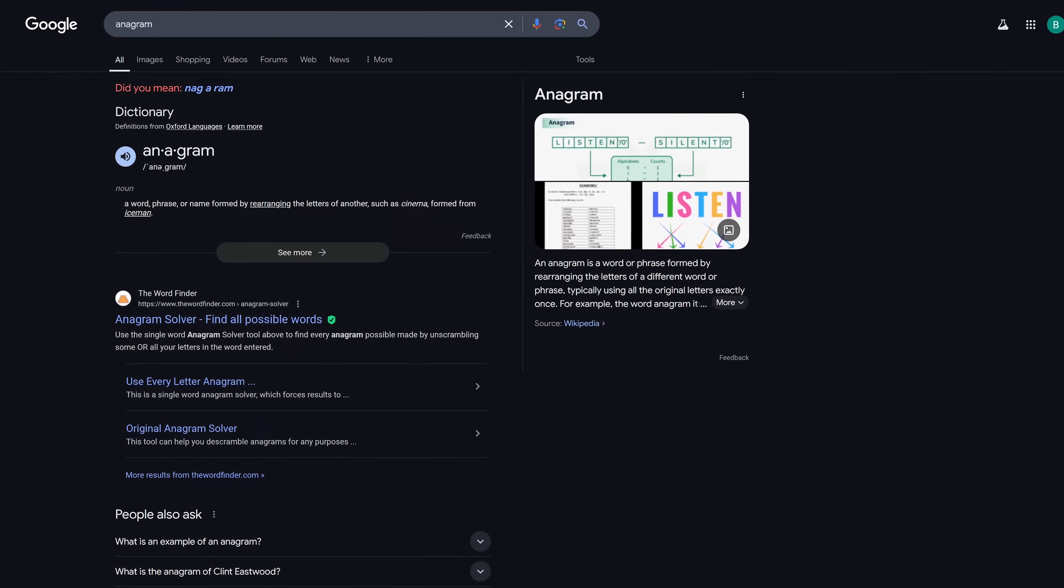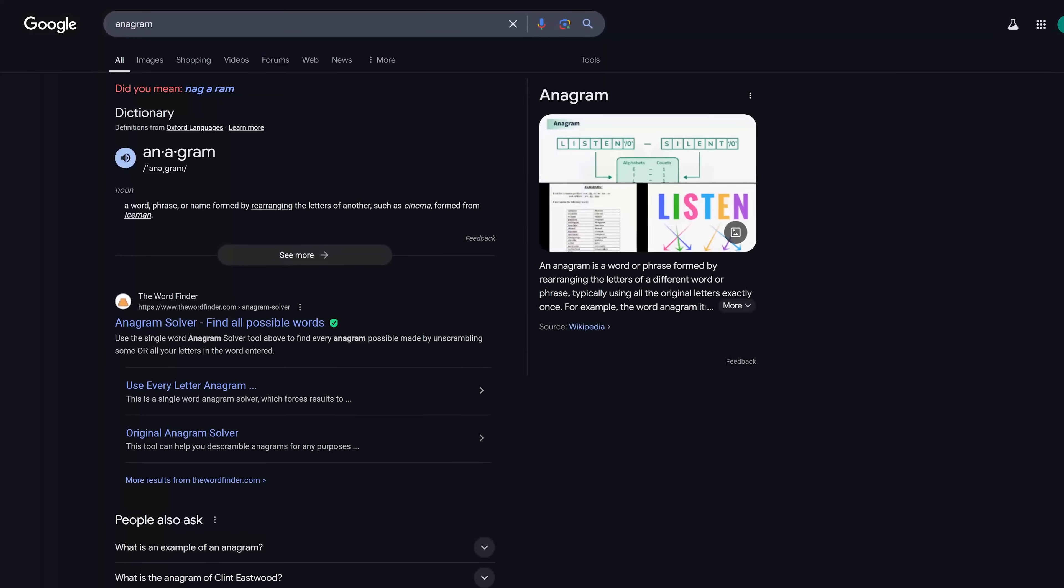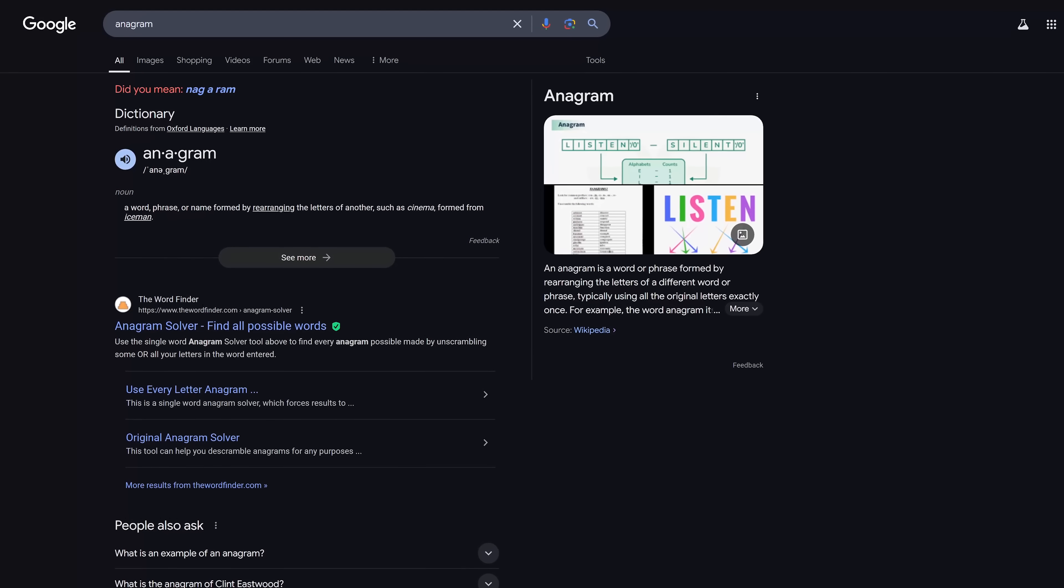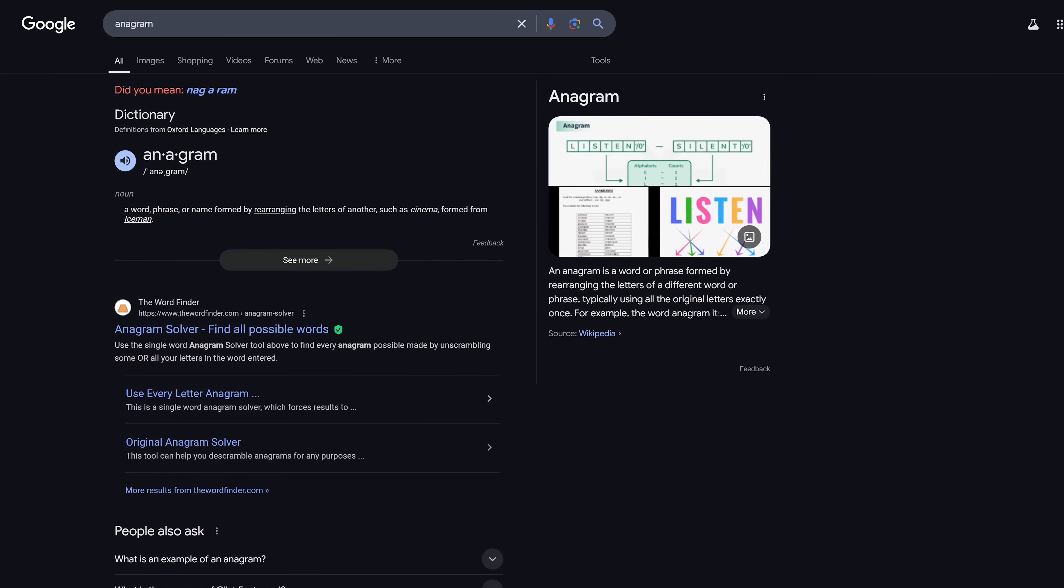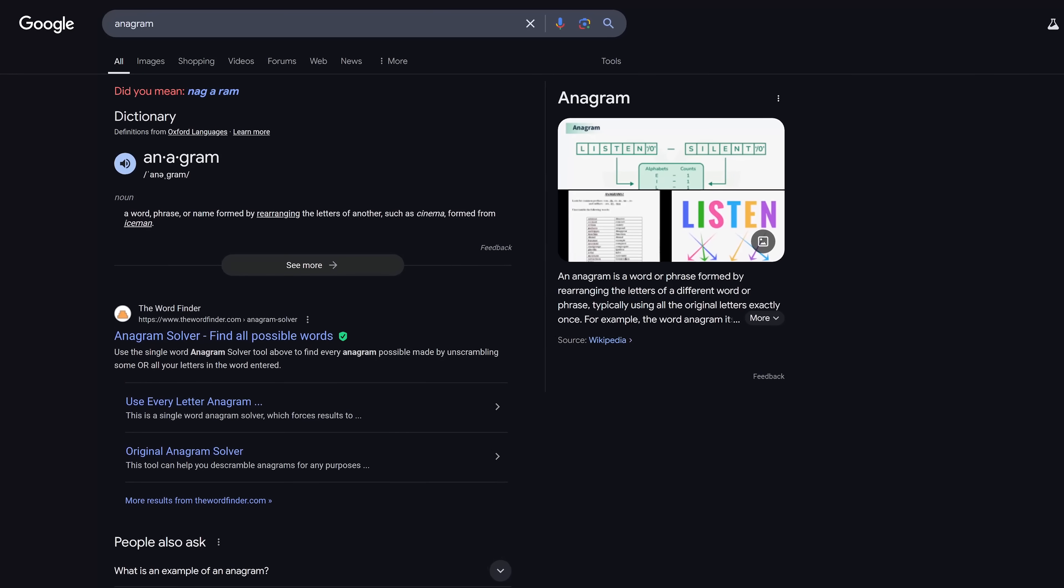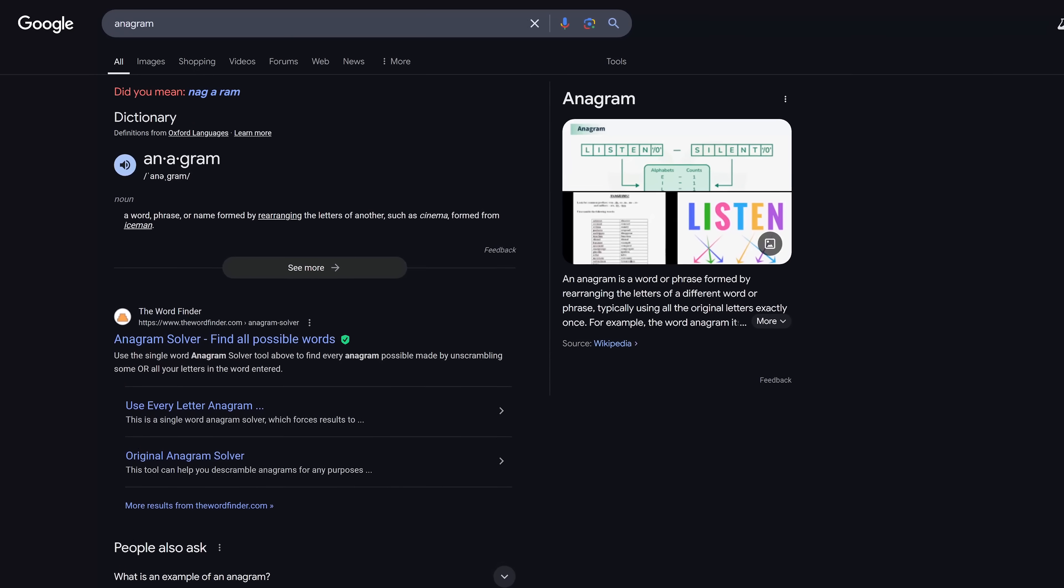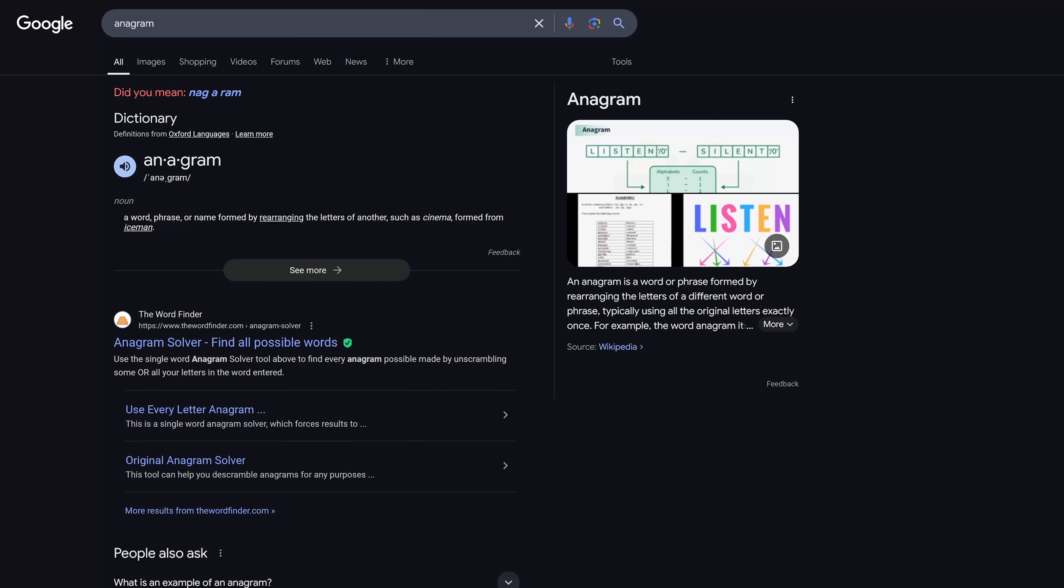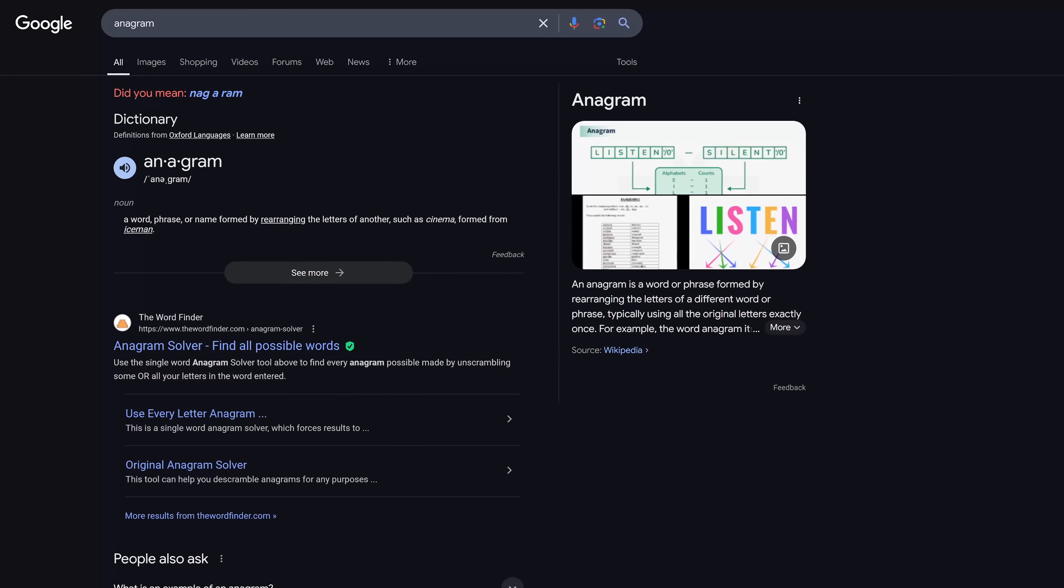At the top of the results page, you'll see, did you mean nagaram? The phrase nagaram is created by rearranging the letters in the word anagram.